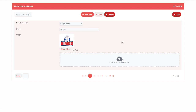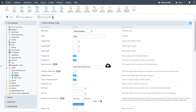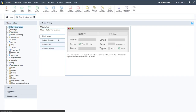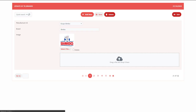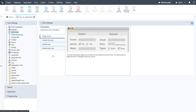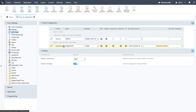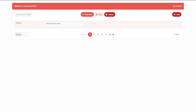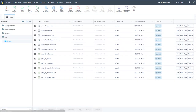Confirming the brands form has manufacturer, brand, and image fields, we close it. The final administration form is the adjustments form. Running it shows id_adjustment and reason fields. We hide the id_adjustment, leave the reason field, and another form is ready. We then close this application.